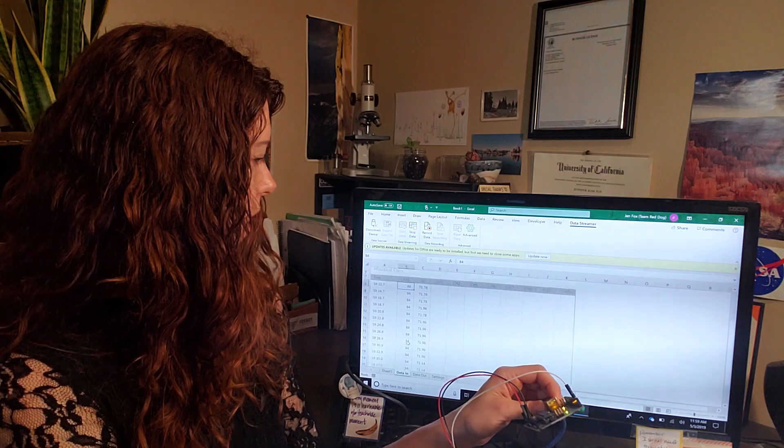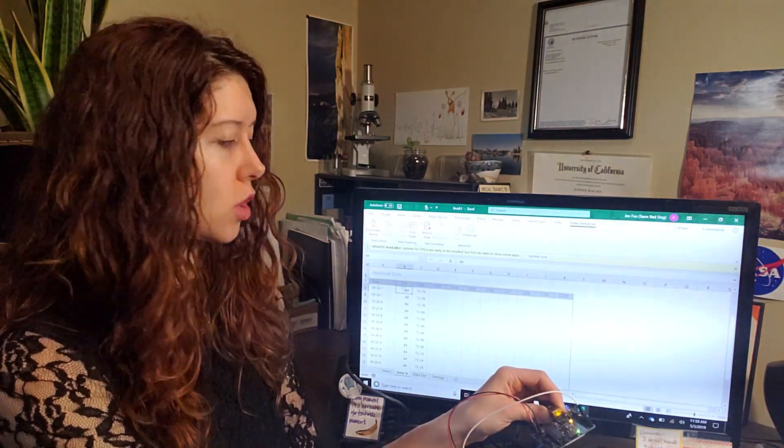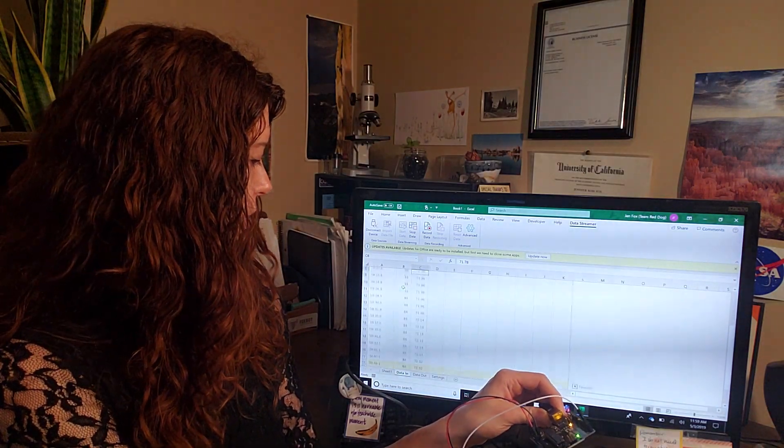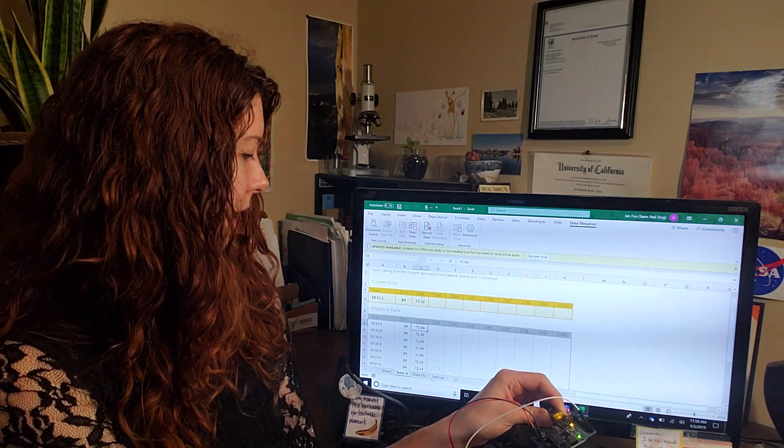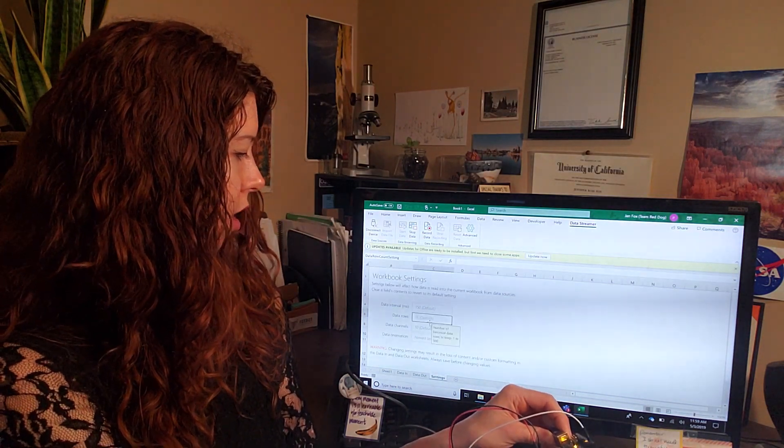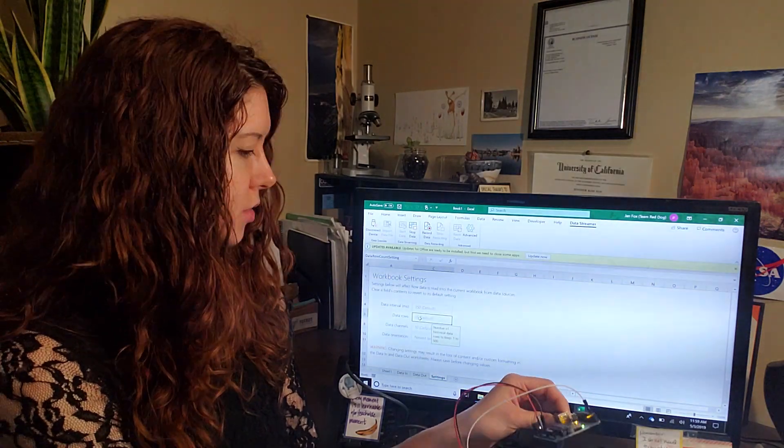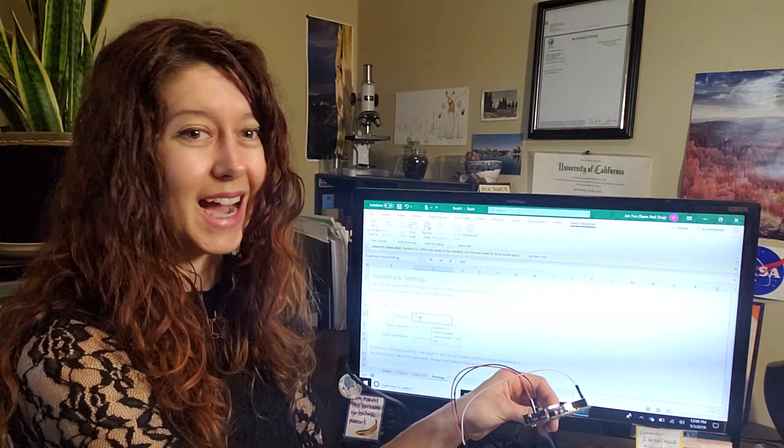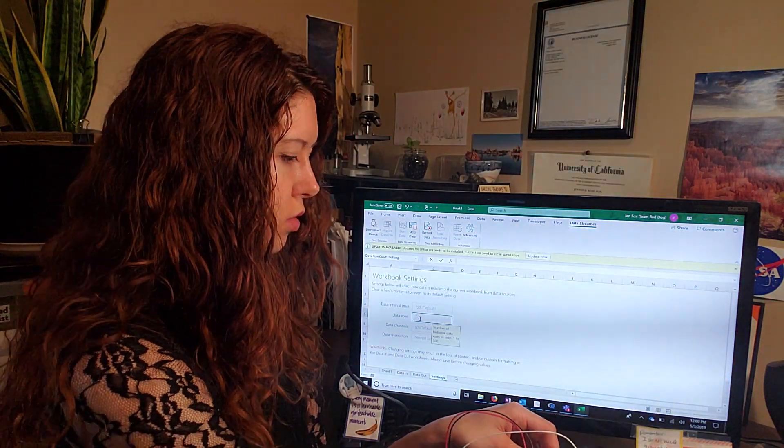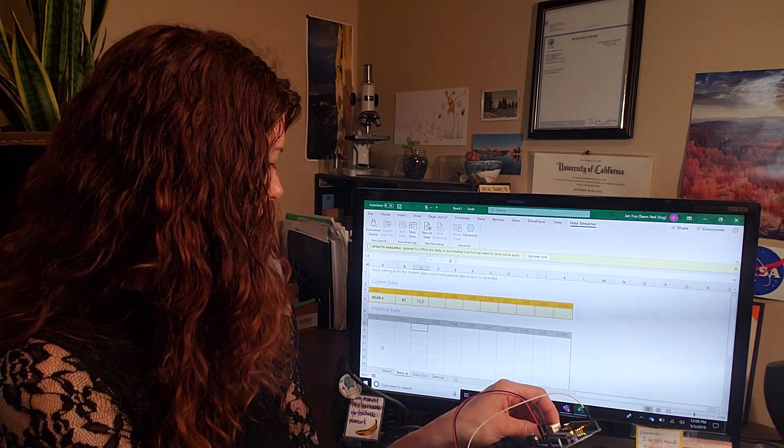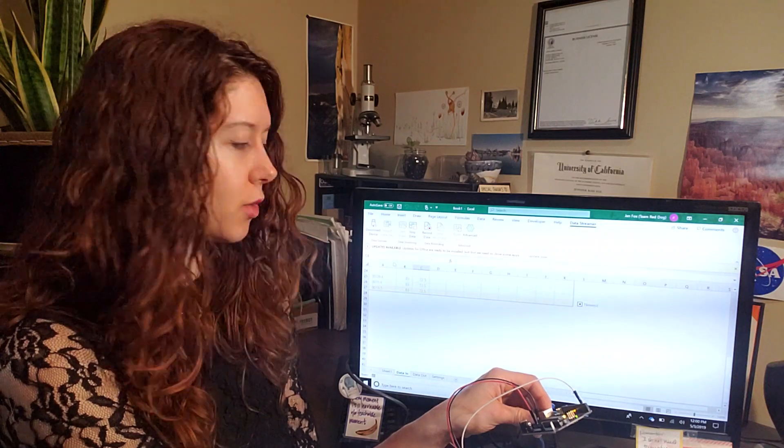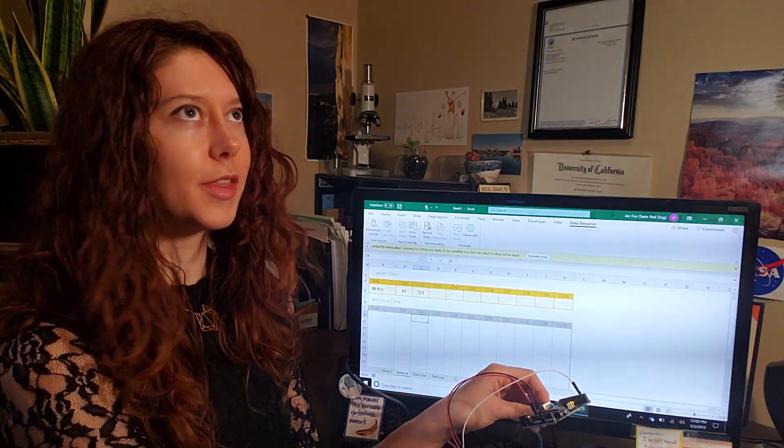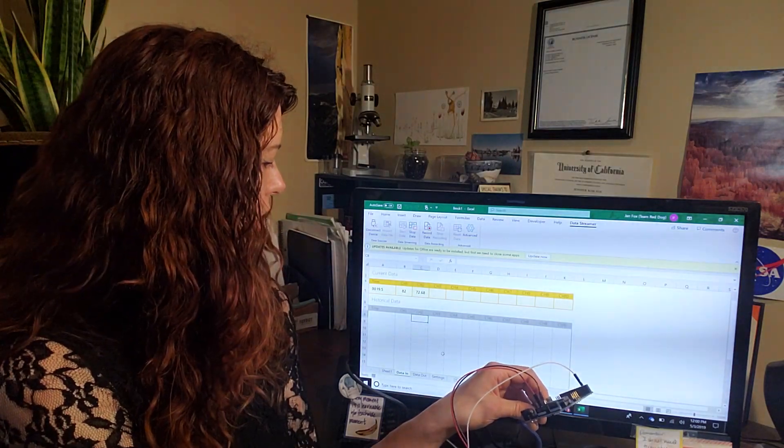Cool. So, whoops. So, you can see I am sending humidity in the first column and temperature in the second column. So right now I only have 15 rows of data, but I can change that if I go to settings and by changing the number in data rows. So 15 is the default. I can get up to 500. That's a lot. I'm going to change it to 20 just for fun. And now if you go back to the data in tab, you will see that your data is a little bit longer or the number of rows that are highlighted for your data are longer. Cool.